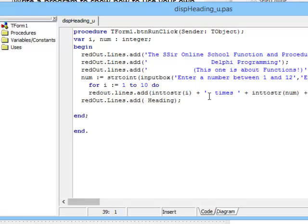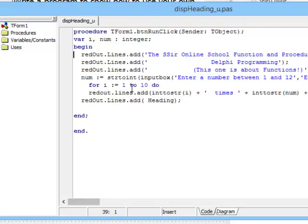Now because the lesson is about functions and procedures, I want you to notice that this is a procedure. In other words, when this button is clicked these lines are executed. However, today's lesson is about a function and let's show you the difference between a function and a procedure.